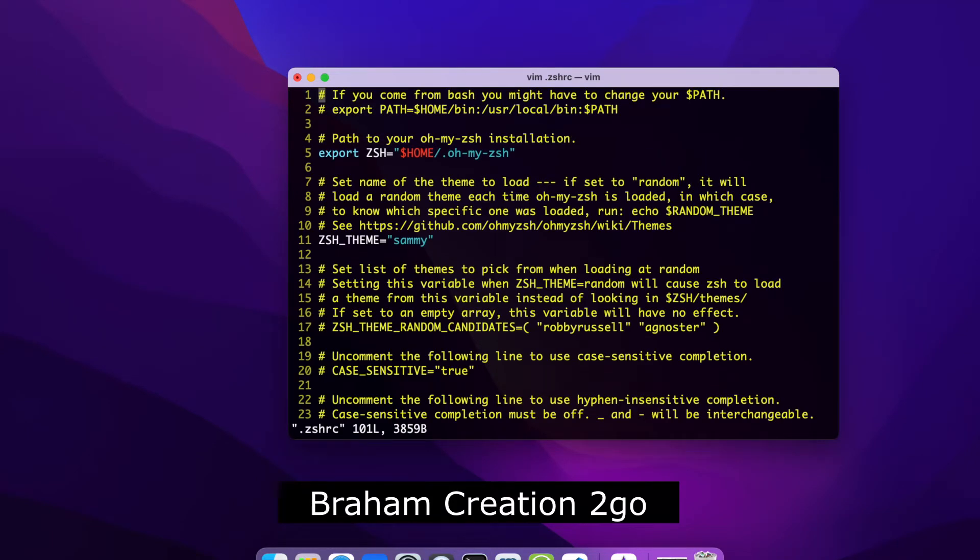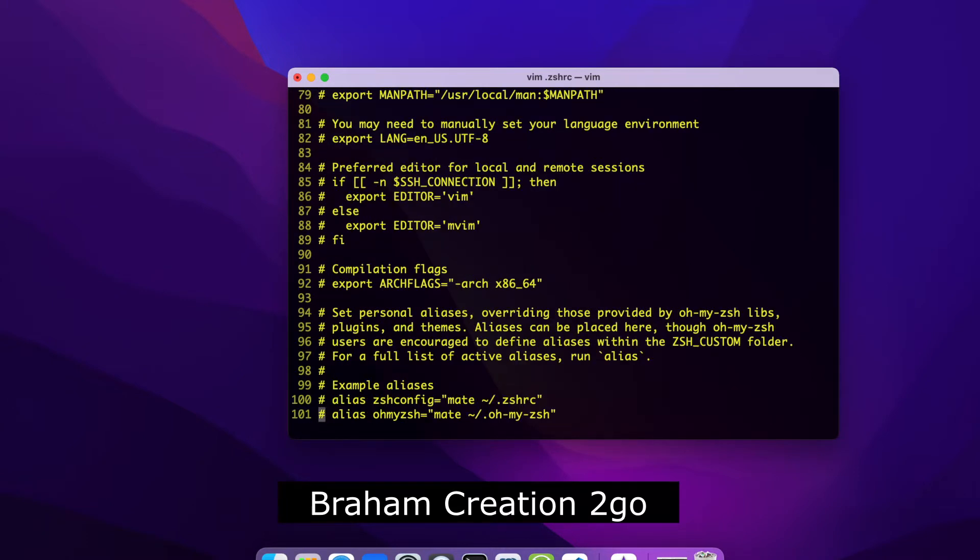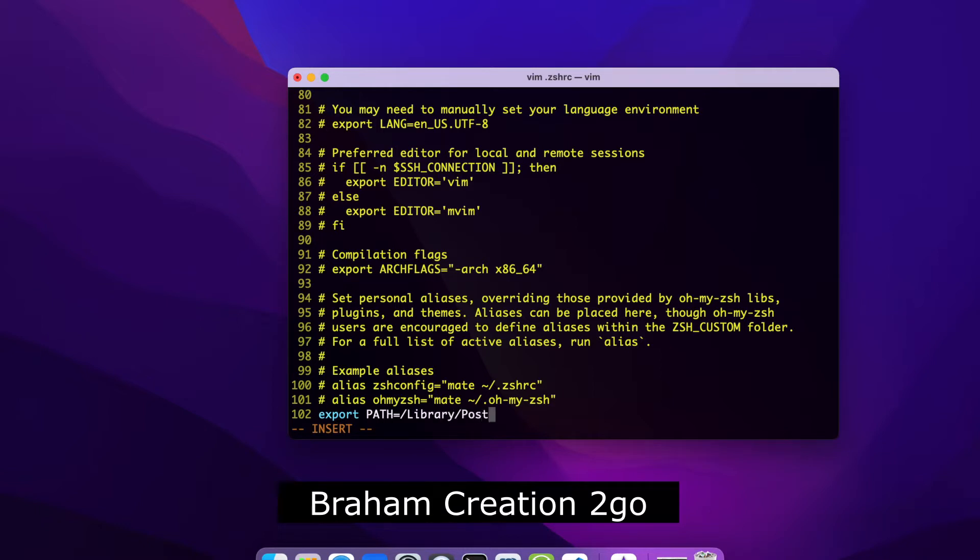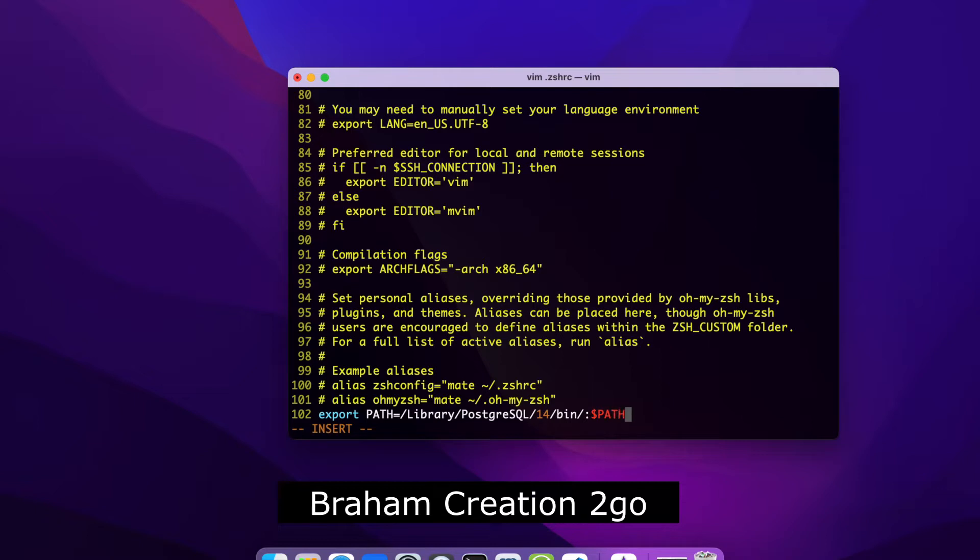I jump inside this file, jump to the end with shift G, open a new line with O, and type export PATH equals. Now the new directory is /library/PostgreSQL/14/bin colon, now the old PATH variable because we want to append to it. Escape, write, and quit.